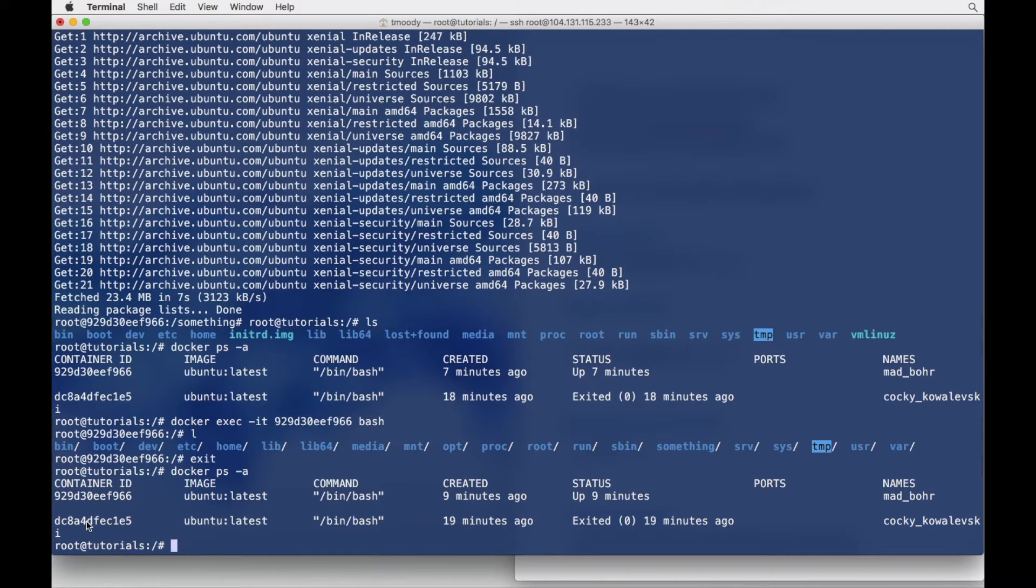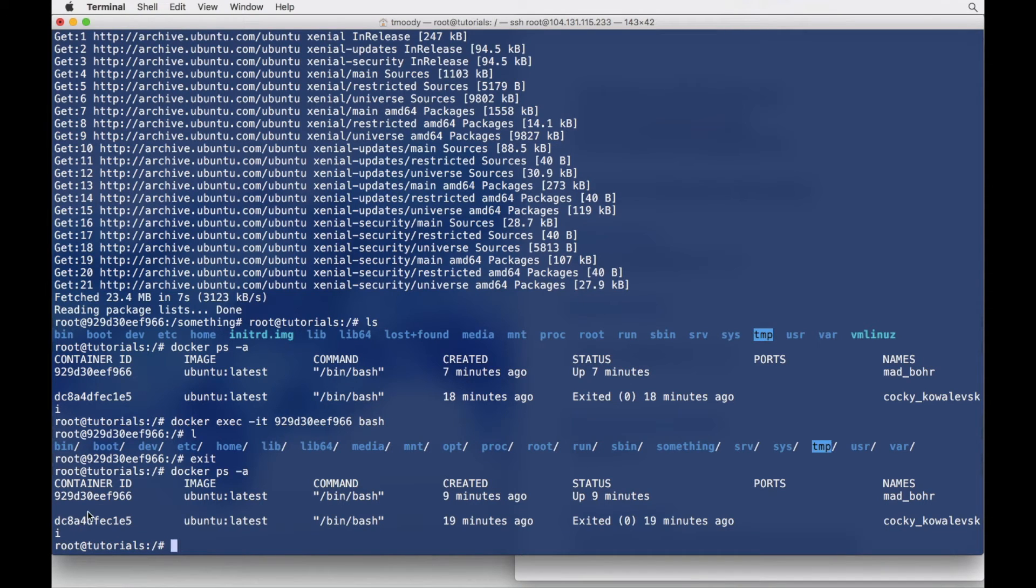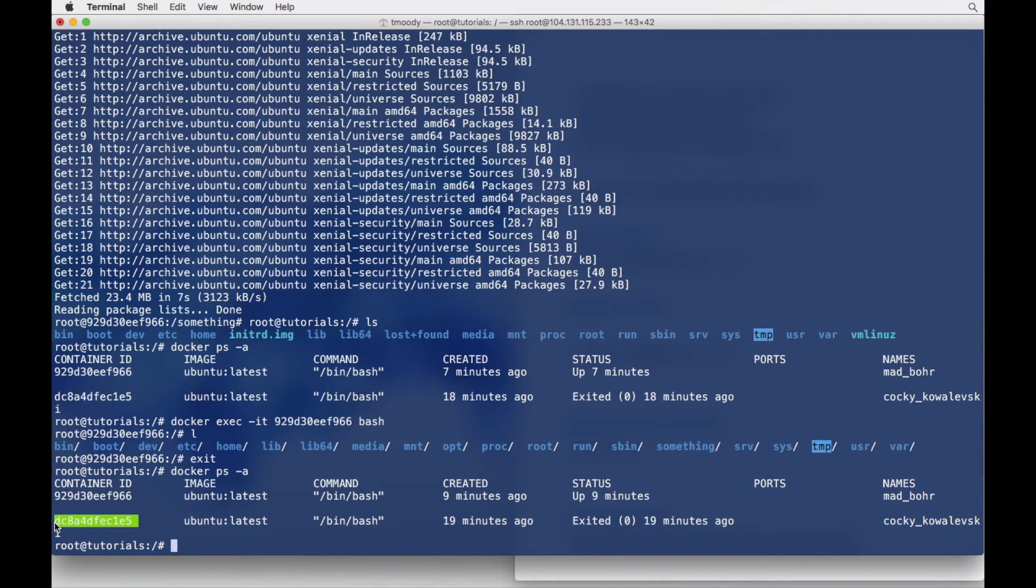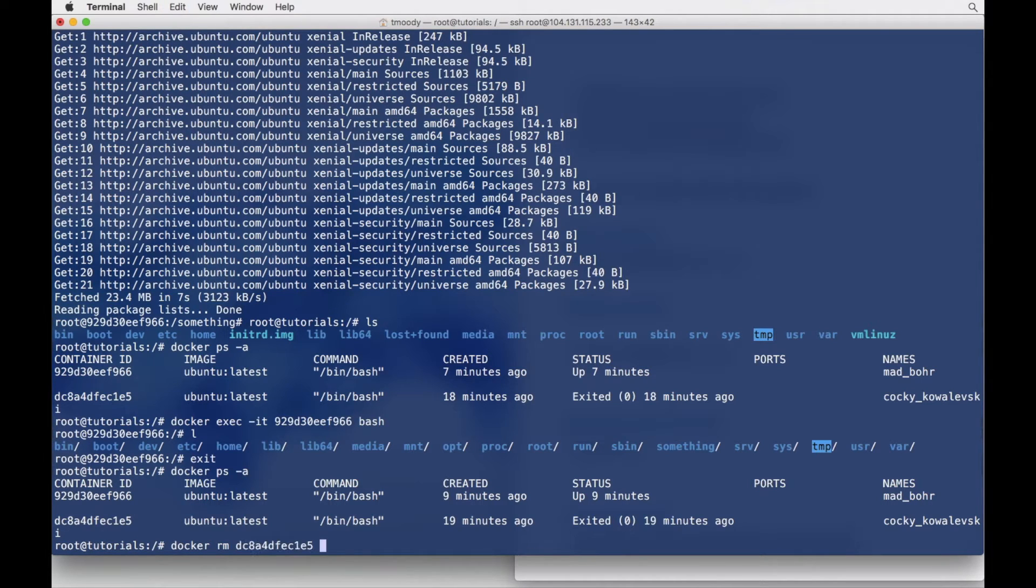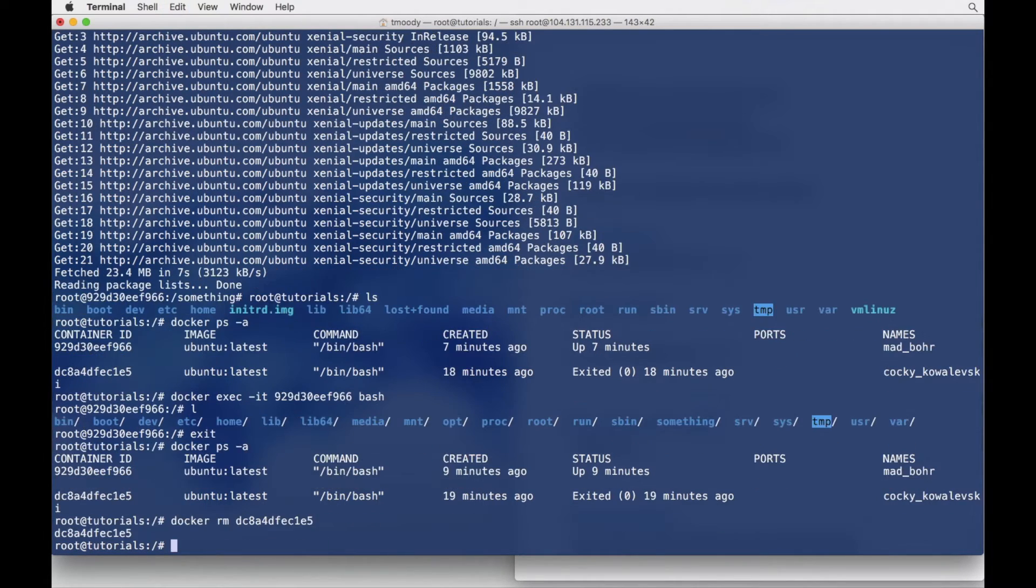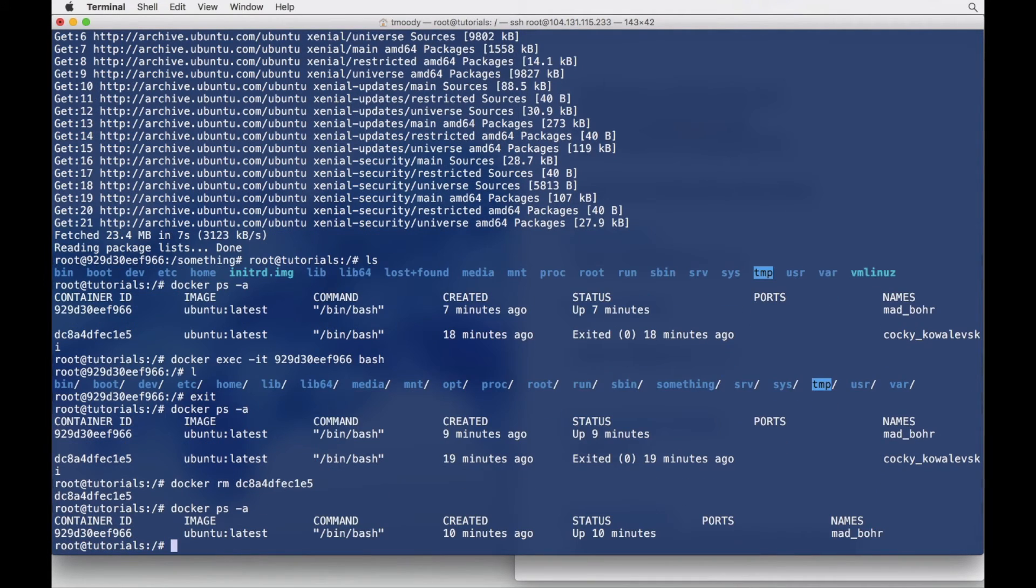But maybe we want to clear it off the history or we want to get rid of it. So what I'm going to do is delete this container here. I'm just going to pull the ID right here and I'm going to do Docker RM and then throw the ID in there. Let's relist and I expect that to be gone.